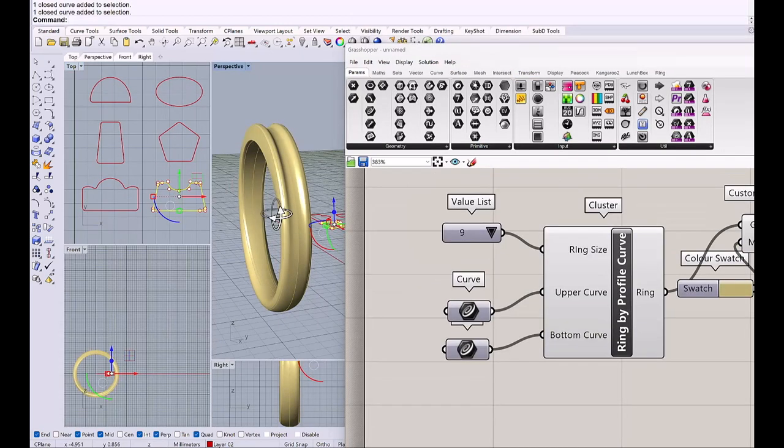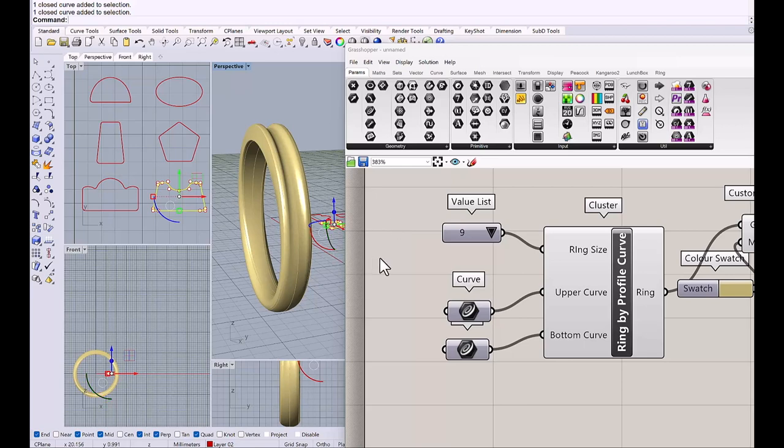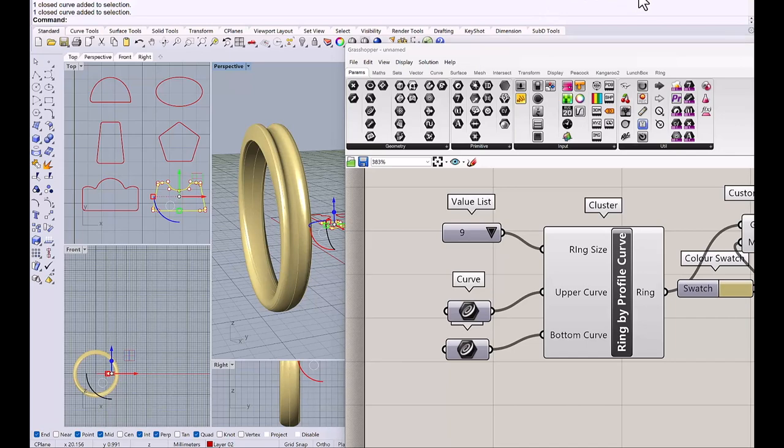I hope everyone found this definition helpful and you can replicate it and enjoy the new automated ring component. Thank you for watching and I will see you on the next video.